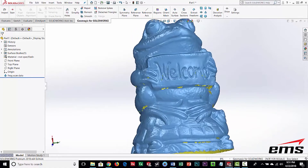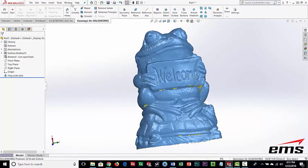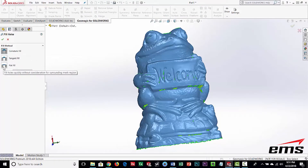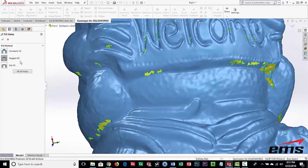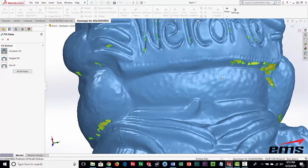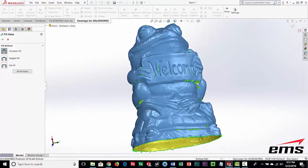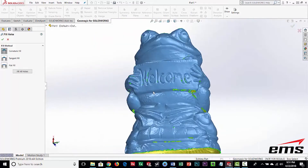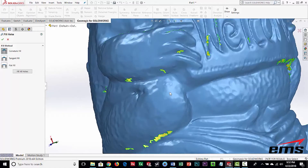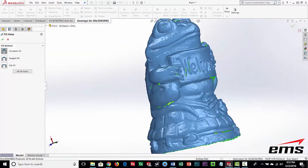We want this to be a watertight mesh, but right now there are still a lot of holes, so we need further repair. Let's try the Fill Holes command. There are a couple of different ways: you can do flat holes, tangent holes, or curvature-based fill holes. You can select the hole type and pick individual holes, or use the Fill All option. It uses curvature-based hole filling — looking at the surrounding area and filling it in smoothly based on that context.